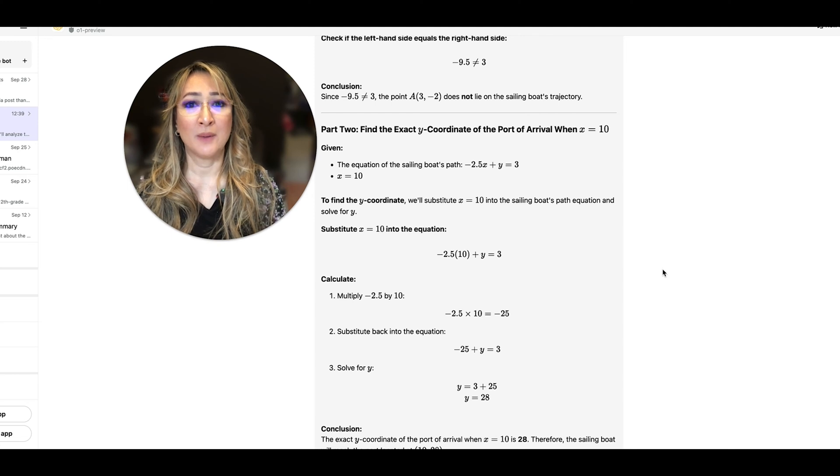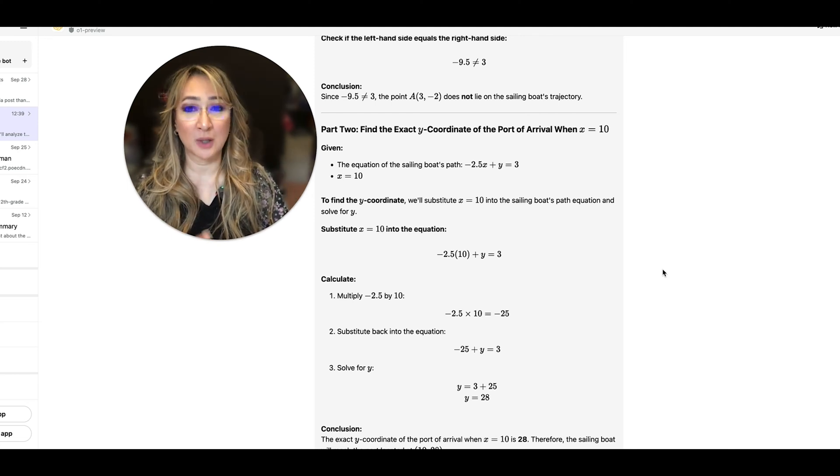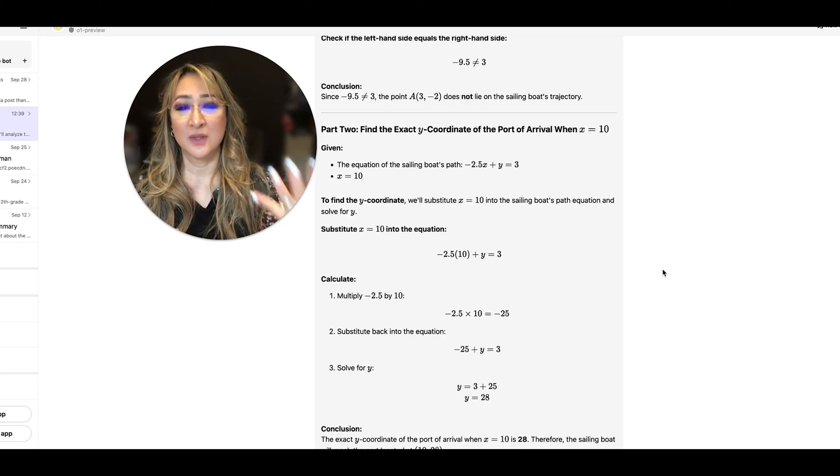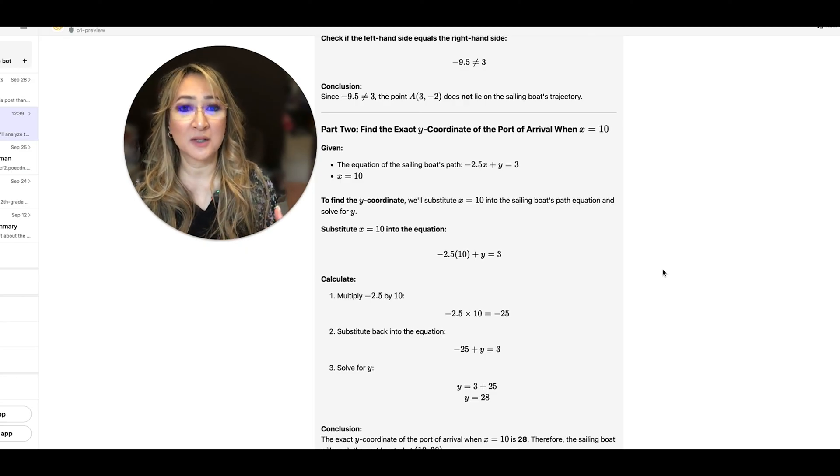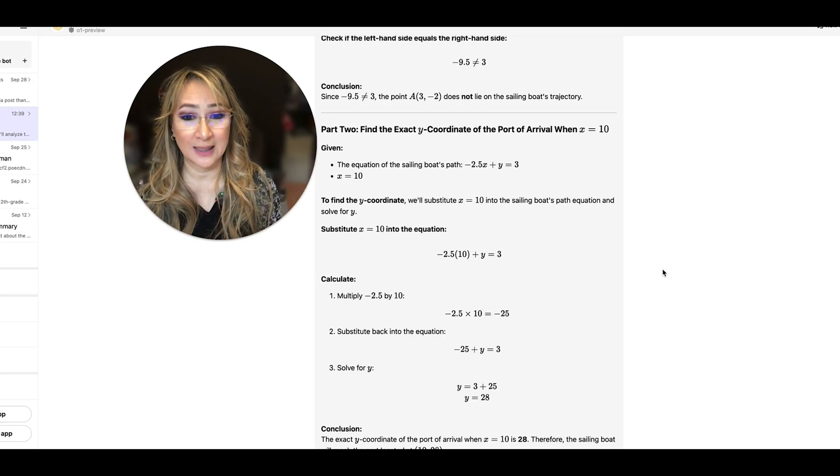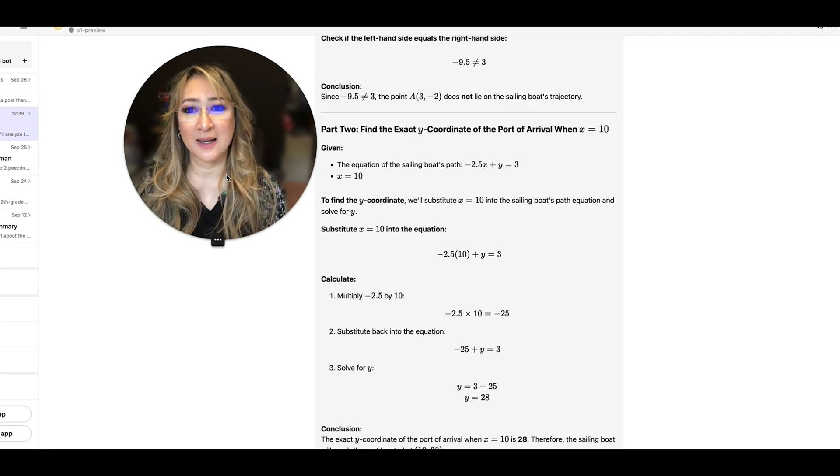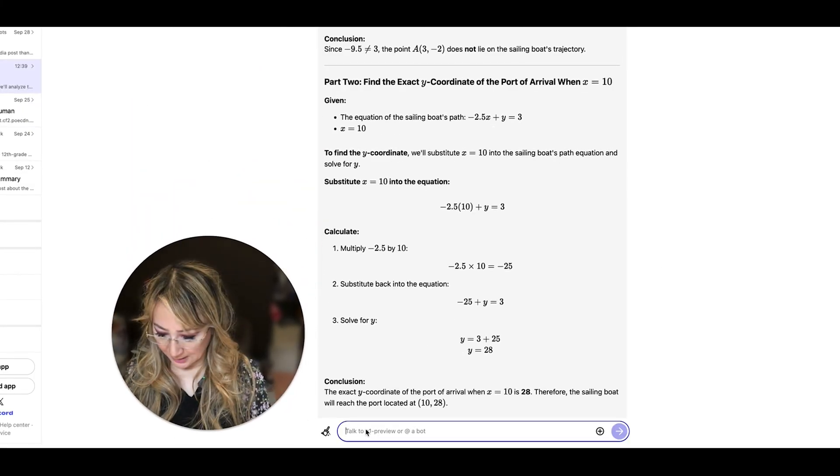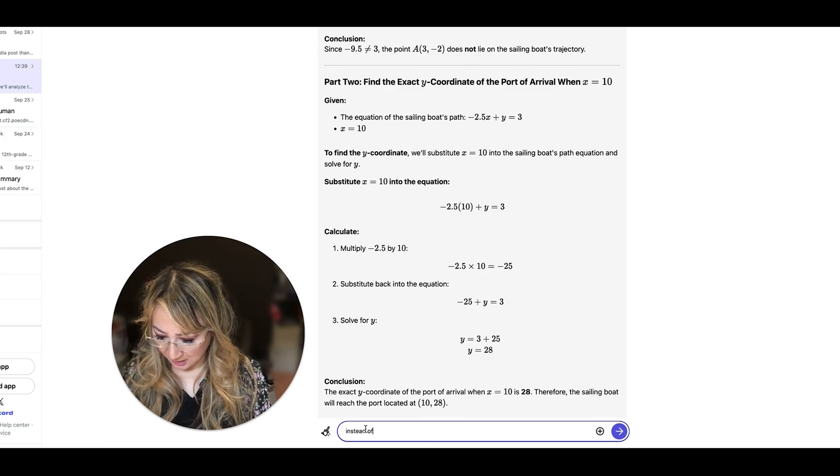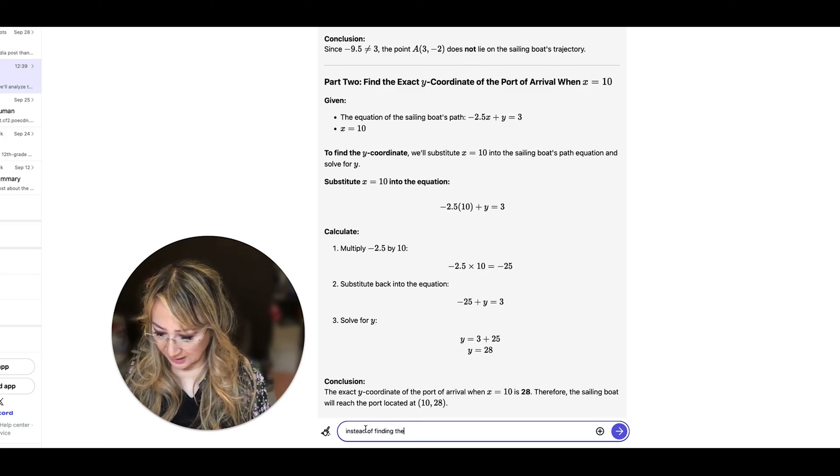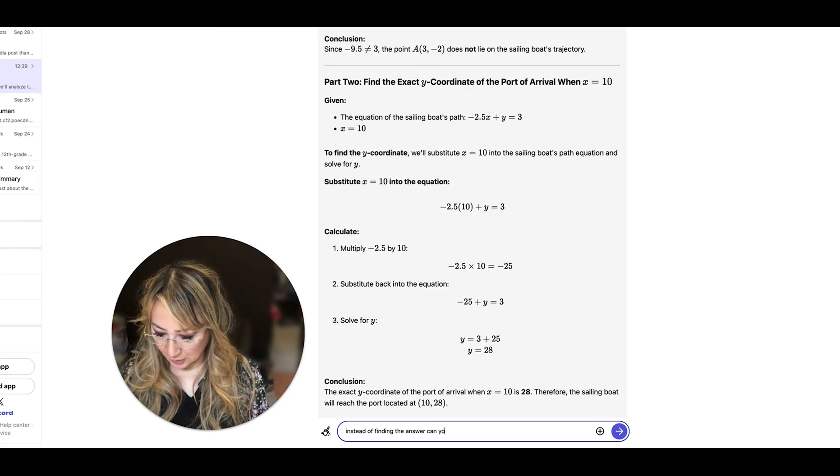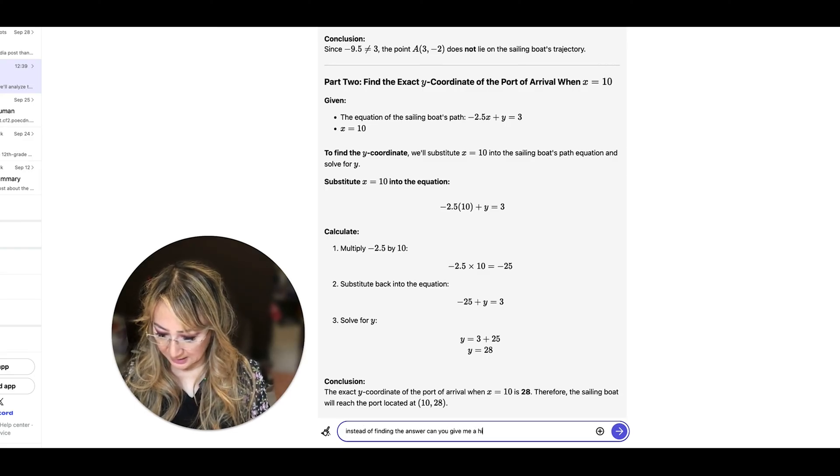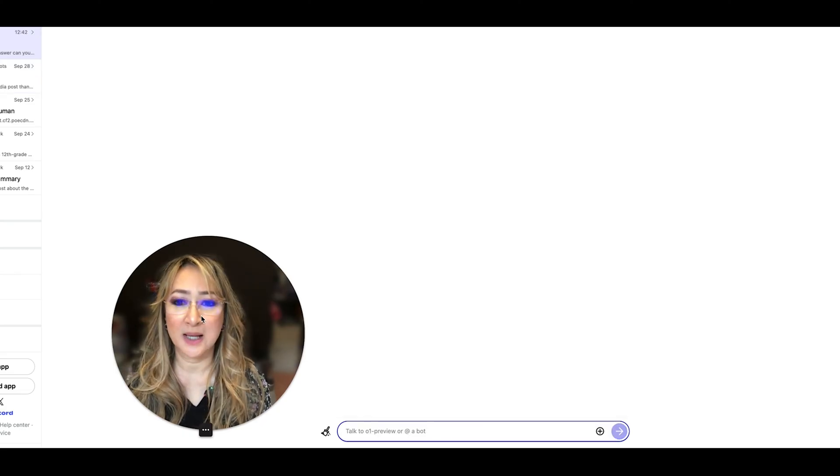So it might be that you ask your students to actually solve this problem first themselves and then this AI tool can say well what is the first step or can you give me a hint. Okay so I might try that actually. So let me move down here, I might say instead of finding the answer can you give me a hint and then let's see what it comes up with.